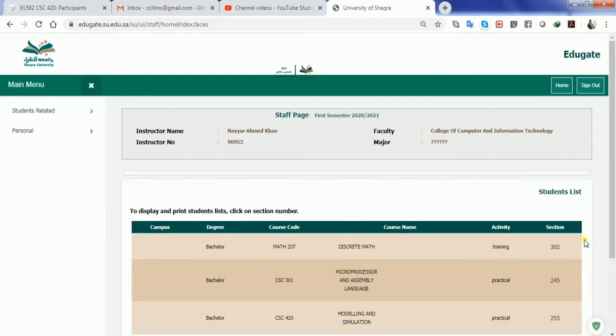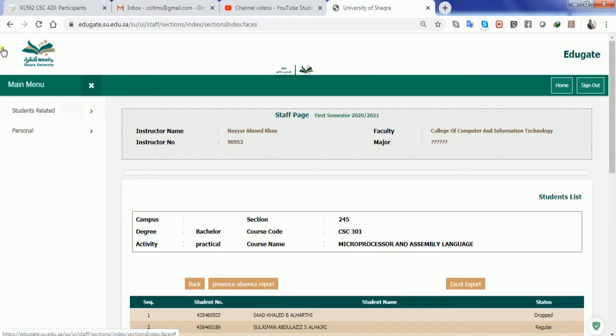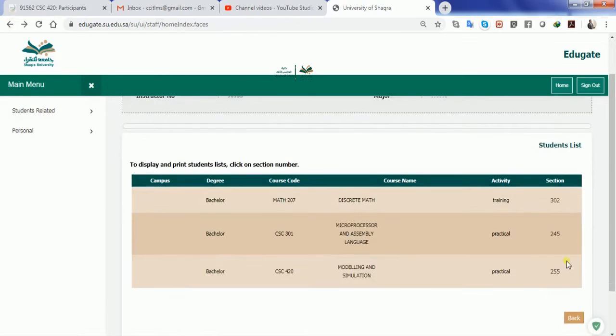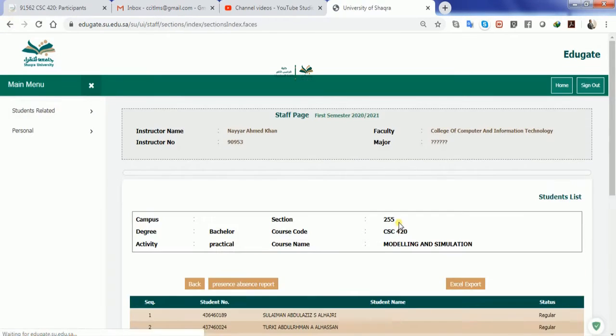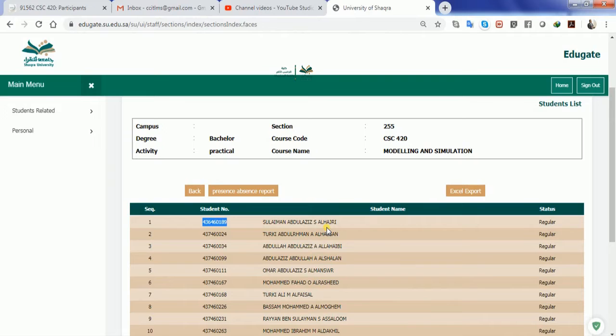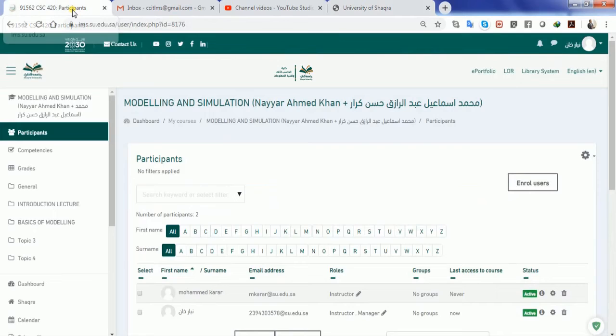If I want to register a student in my simulation and modeling course from the information that is available, I can just copy his enrollment or student number from the university and go back to the participants tab.